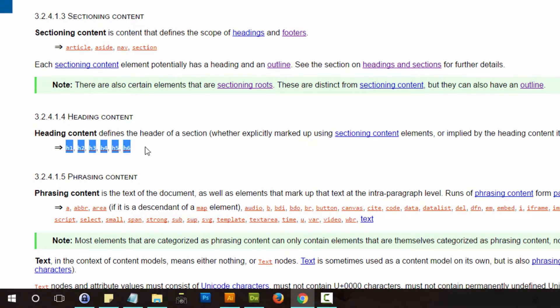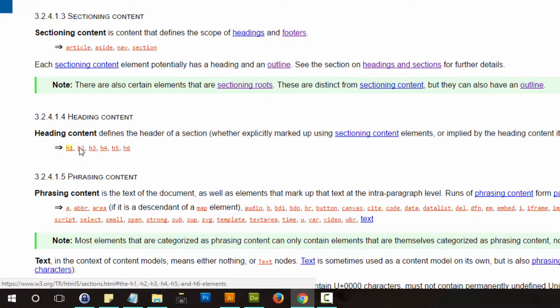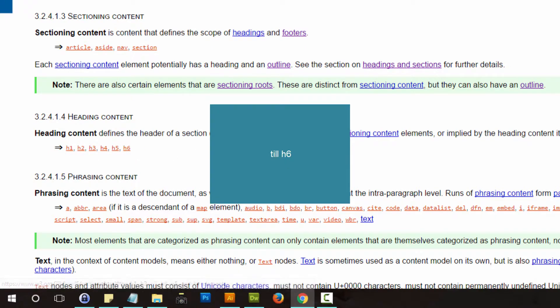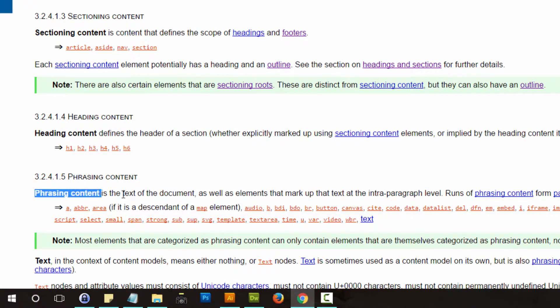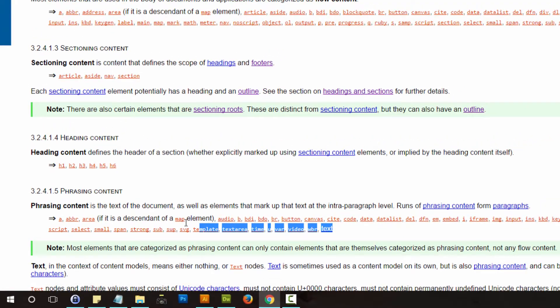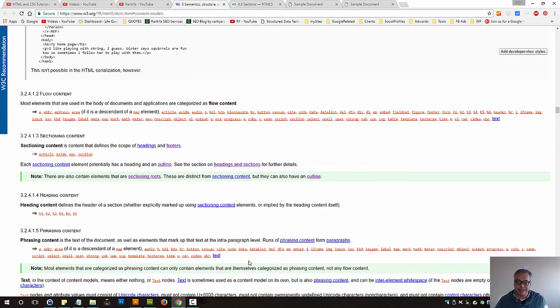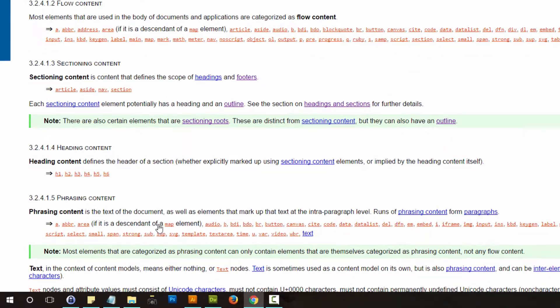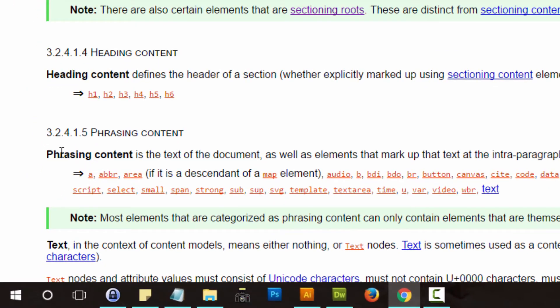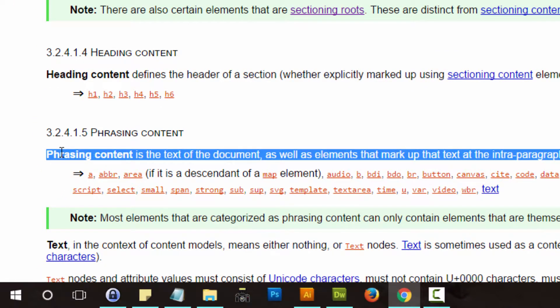Headings, they stay the same in HTML, heading 1 till heading 6. Phrasing content is just the text of the document and can include all these elements because we can place text within them. And if we do that, then they become phrasing content.